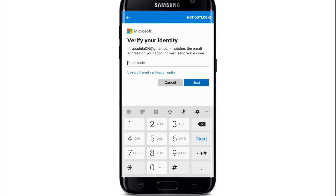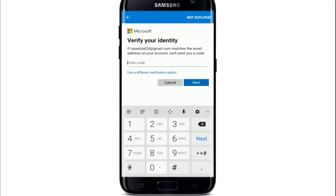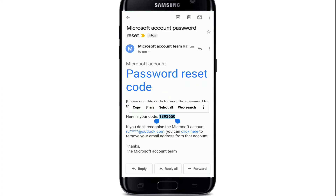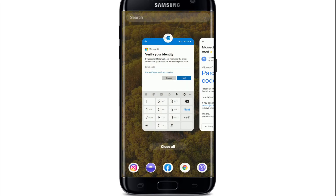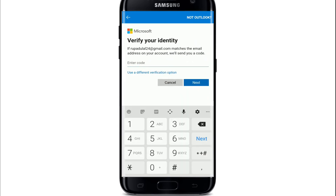Tap on 'Get Code' at the bottom right. You'll receive a verification code to the email address you just entered. Once you get the email, tap it open and copy the verification code sent to you.